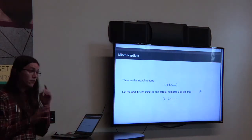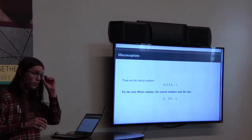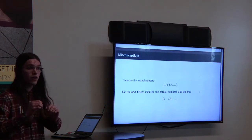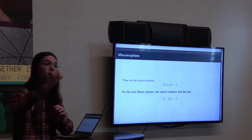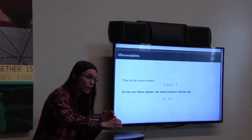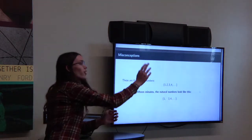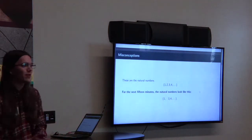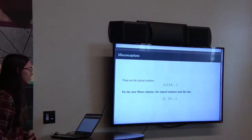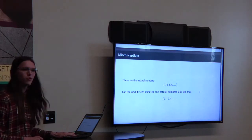So everyone say it with me. The natural number right after one — it goes one, three, four, five. There we go. Good. Nice to see that we're all on board.